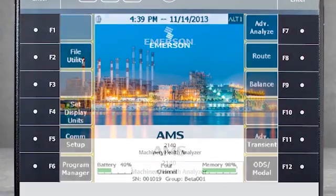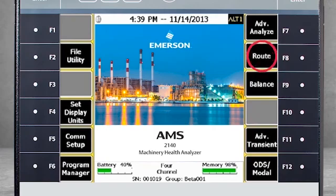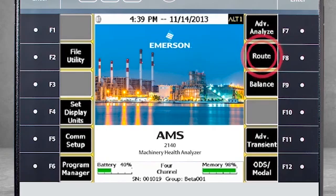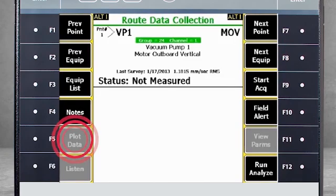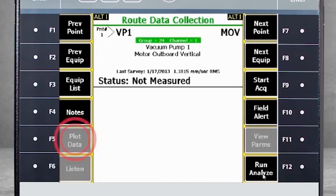From the home screen, select F8 Route to start route mode. Notice that F5 plot data is grayed out. This is because we have not yet collected the measurement point.